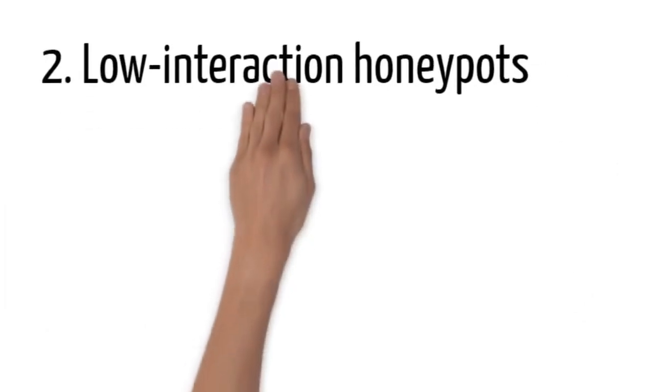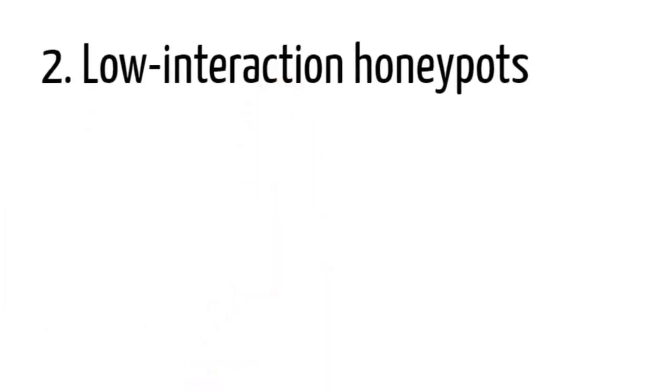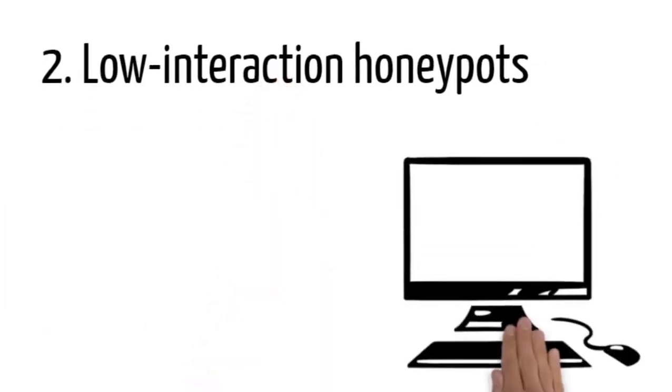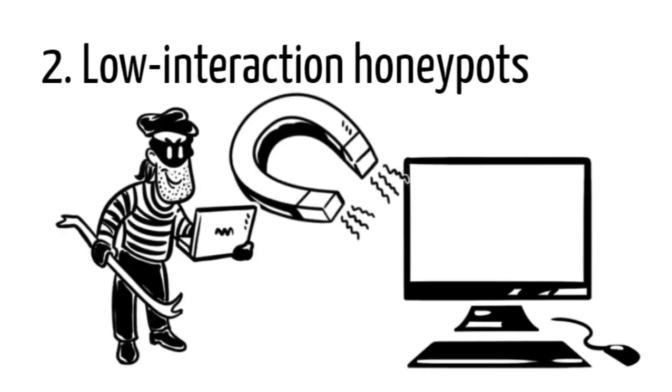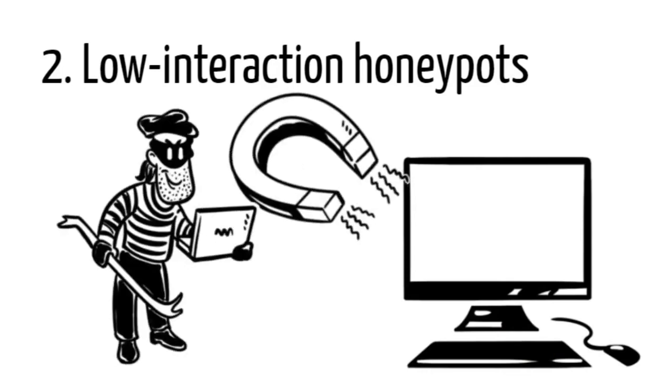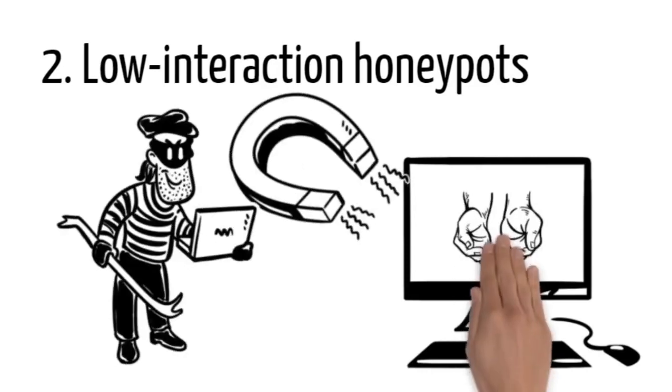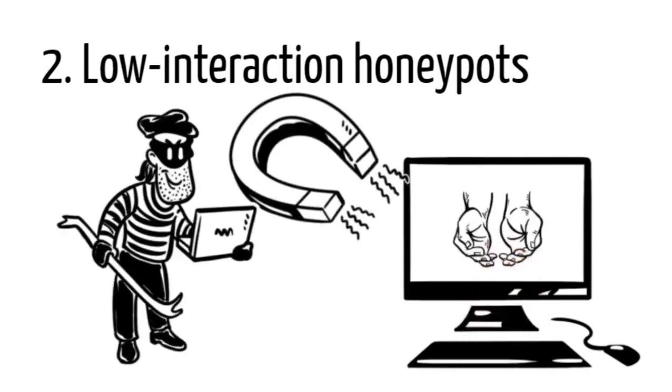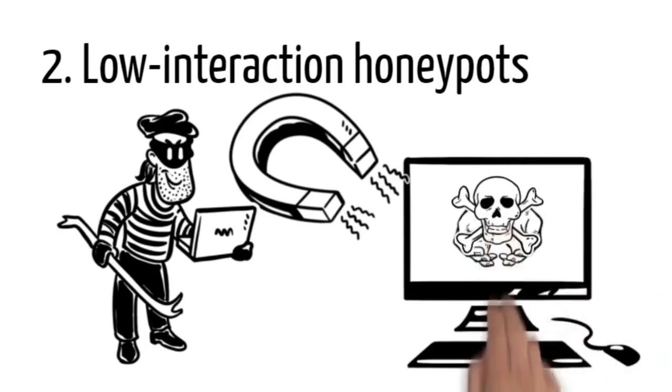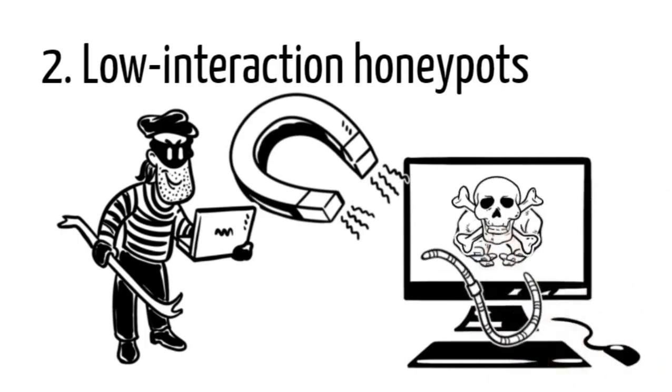Two, low interaction honeypots. Imitate services and systems that frequently attract criminal attention. They offer a method for collecting data from blind attacks such as botnets and worms malware. These are good only against bots or automations.